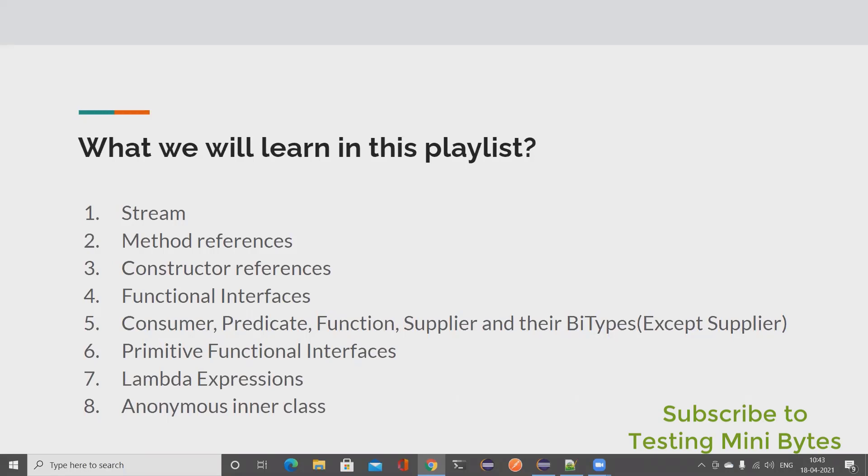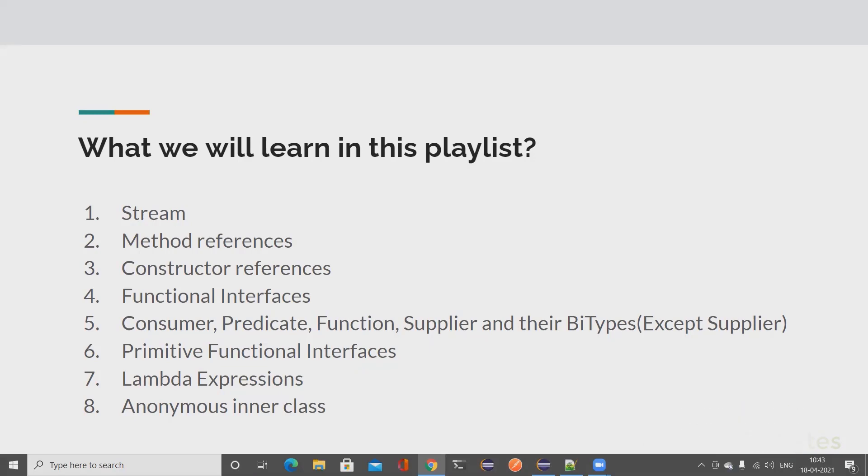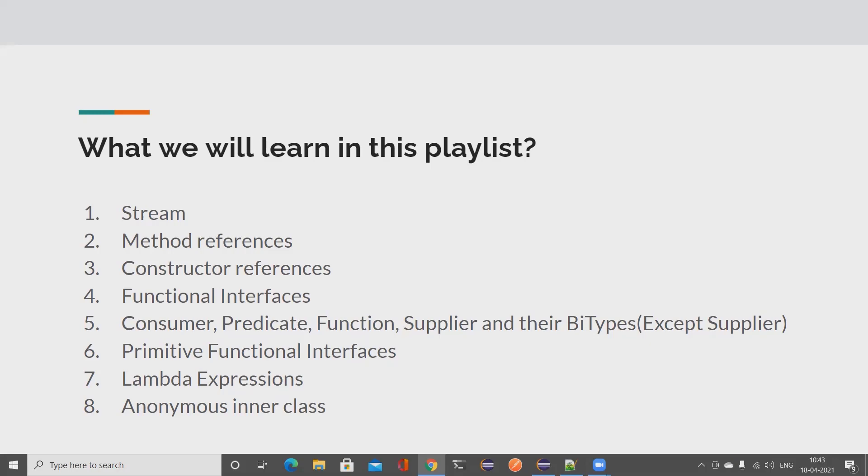In the previous video we saw how to do an assignment without using functional programming in Java, and we also saw how we can leverage functional programming with the way of Stream and write clean code. If you haven't watched the video, please do watch that. I made that video just to make sure that you guys get interest towards functional programming in Java.